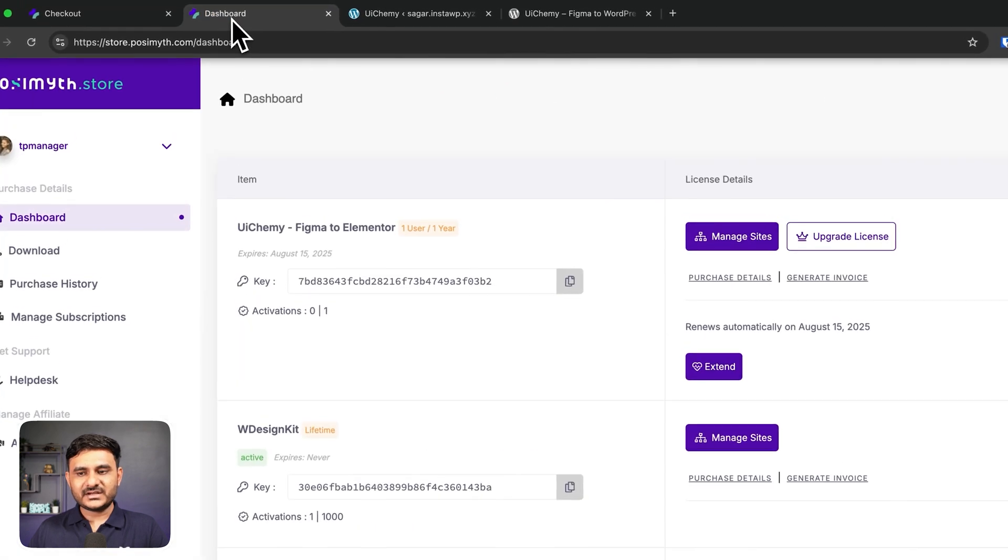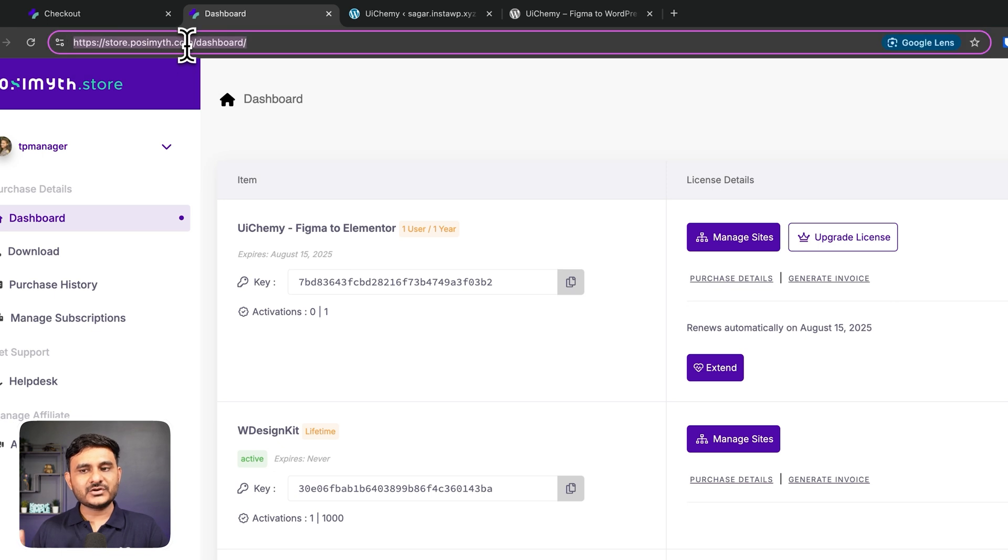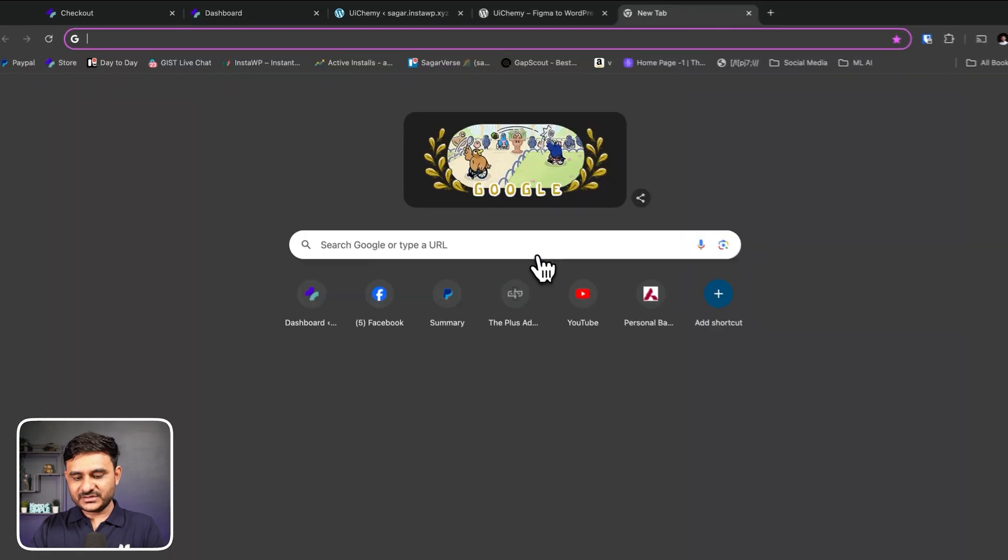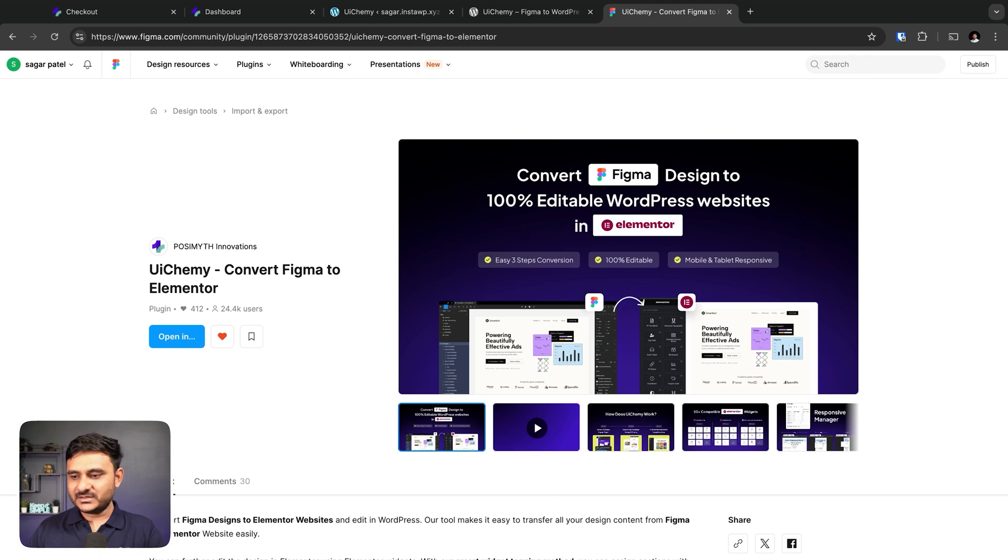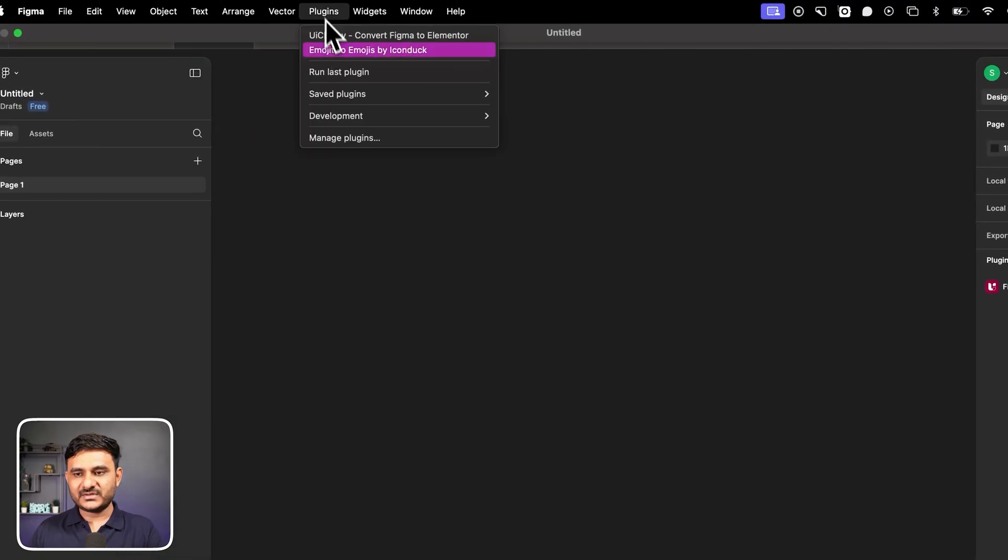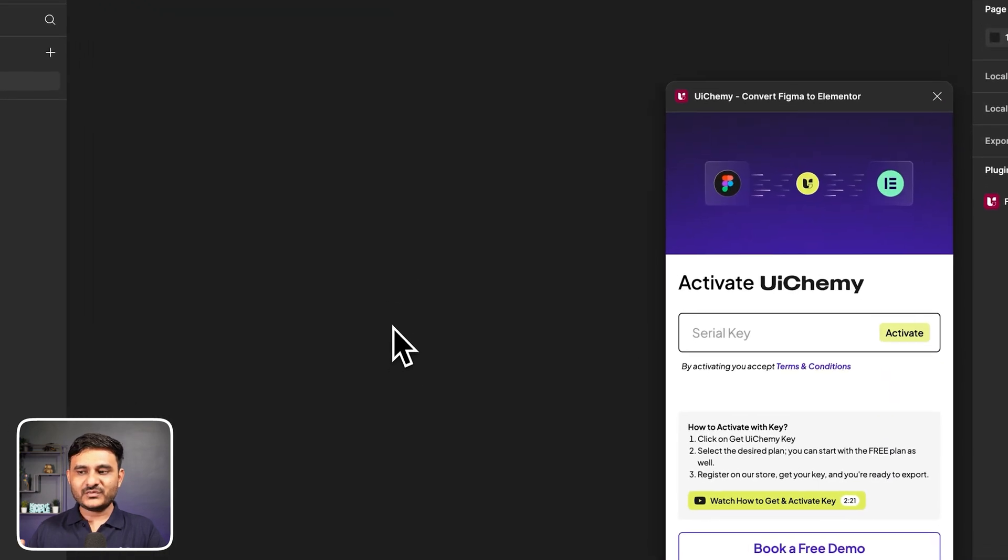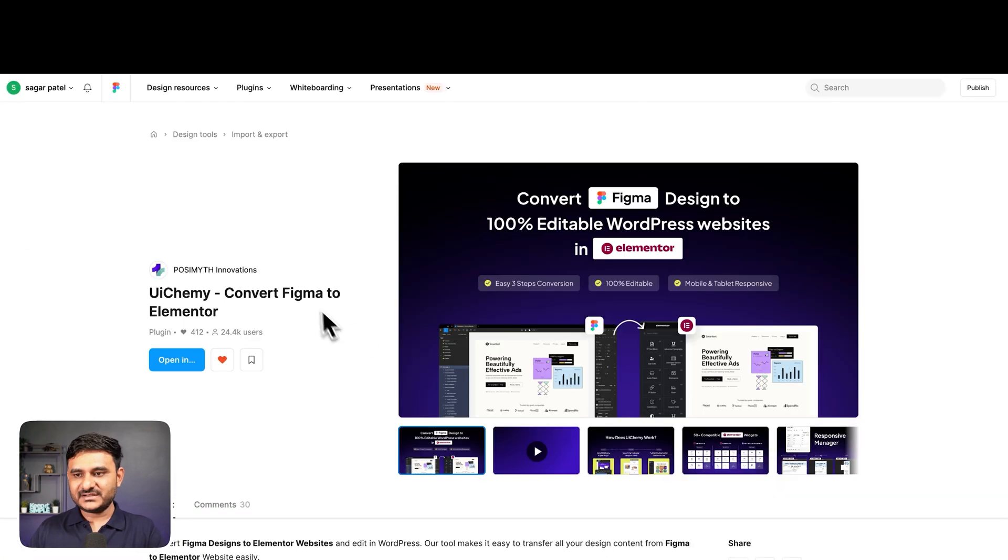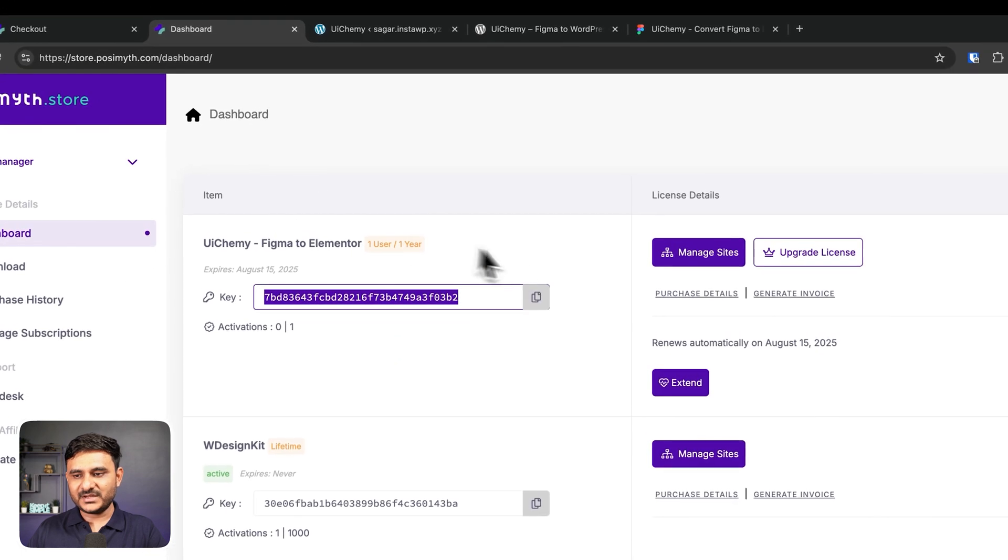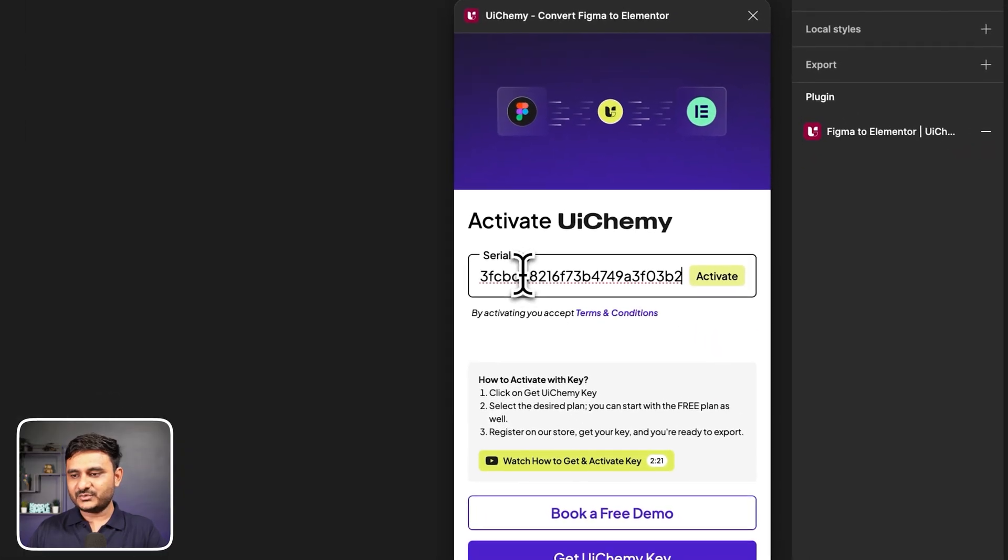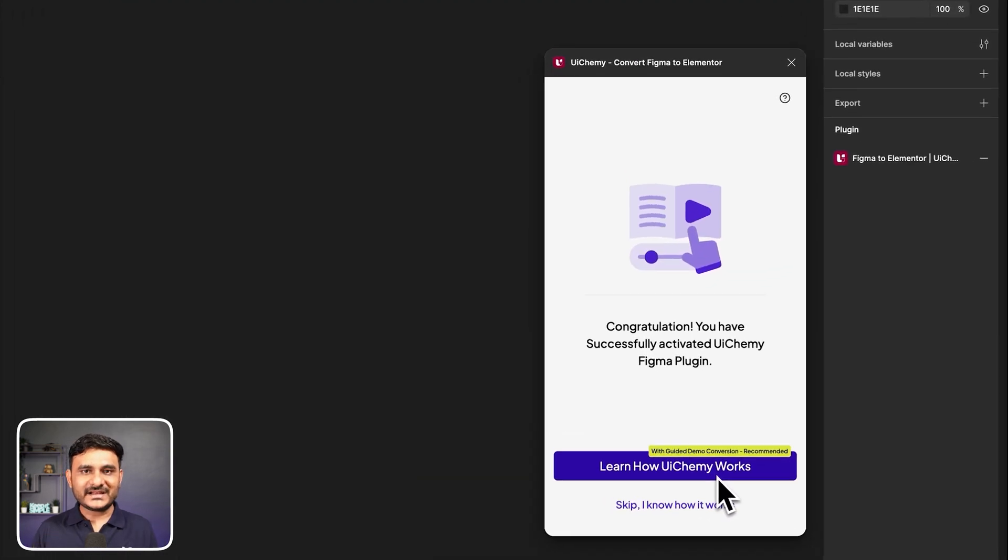Once you start free, you just need to add your details, sign up, and that's it. You just need to download. Once you download that, you will get access, and from store.uichemy.com dashboard, you will get a key. Now what you need to do is search UIChemy in Figma community. I am opening my Figma app. Let me go to Figma. Here I already have that plugin, so I am opening that.